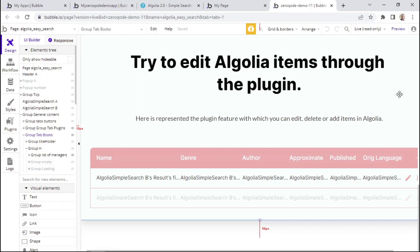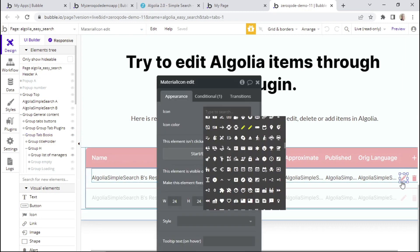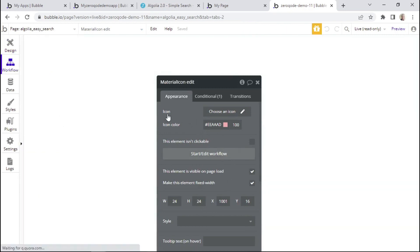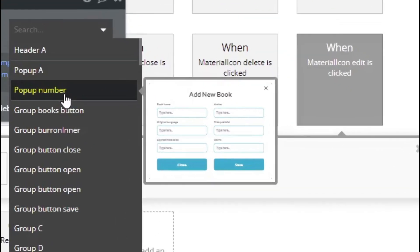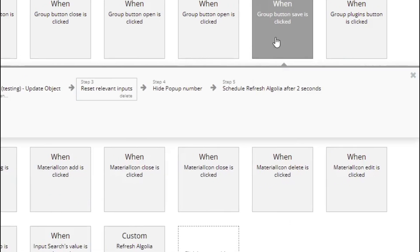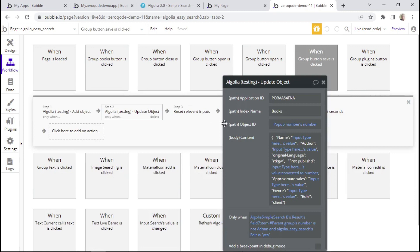Let's now talk about how to update an object within your Algolia database. Firstly, you'll need to have an element or an icon on the page that will trigger the update action. Within the demo editor, we have this material icon placed on the page. When we click to see its workflows, we can see that it mainly opens a pop-up where it allows the user to insert the details that they wish to update. There's a save button, and when that save button is clicked, we are basically updating an object only when the user is actually updating an existing item and not creating a new one.